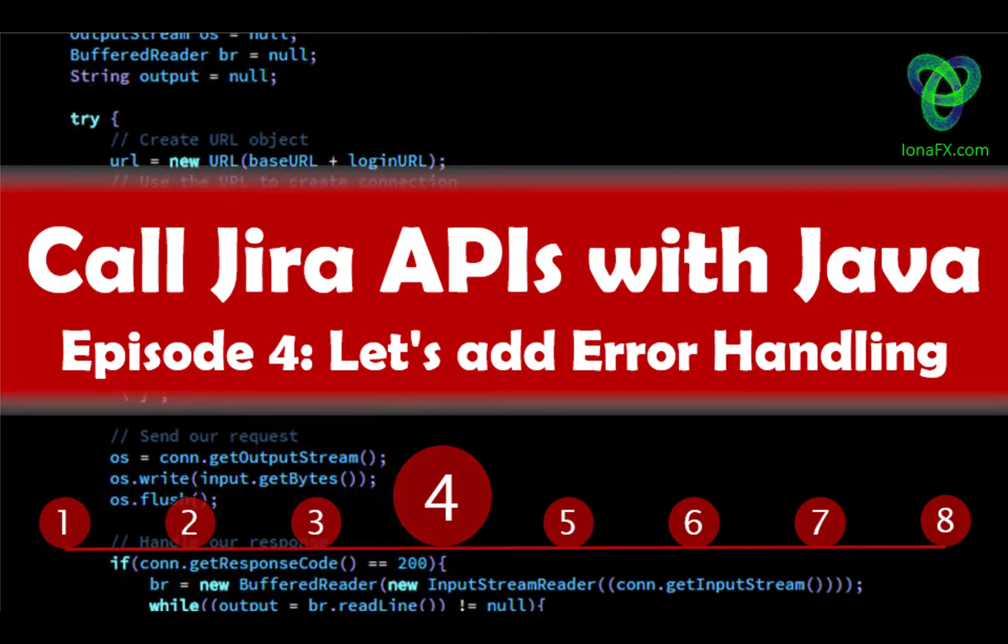Hello and welcome to episode four of creating a Java app to extract data from Jira.